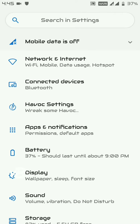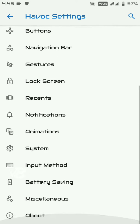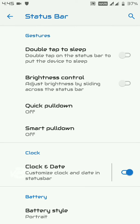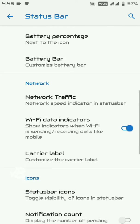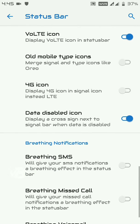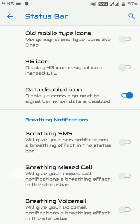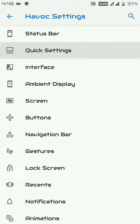When you go to Settings, you'll see an option called Havoc Settings, which contains all the features. First, under Status Bar: you can double tap to sleep, control brightness, change battery styles and icons, enable a battery bar on top of the status bar, enable network traffic monitors, change status bar icons, switch between 4G and LTE, enable or disable the VoLTE icon, and enable breathing SMS notifications — which shows a breathing animation when you receive an SMS.